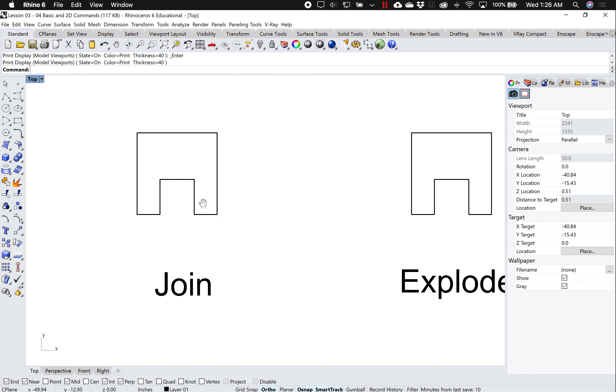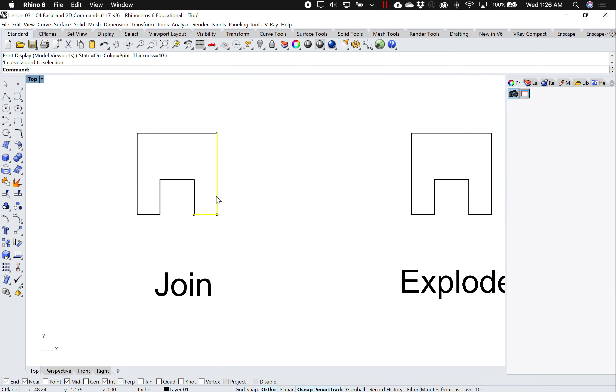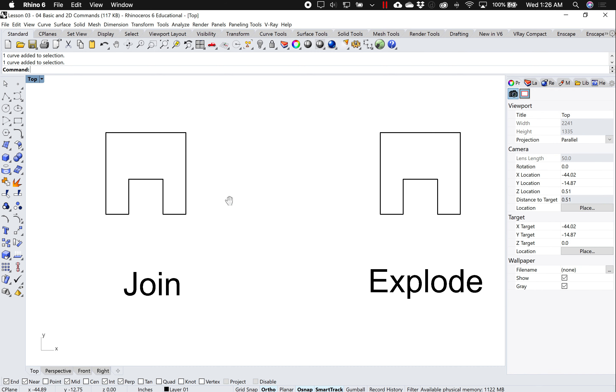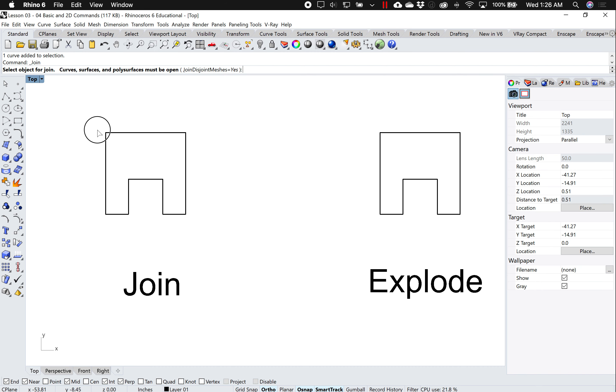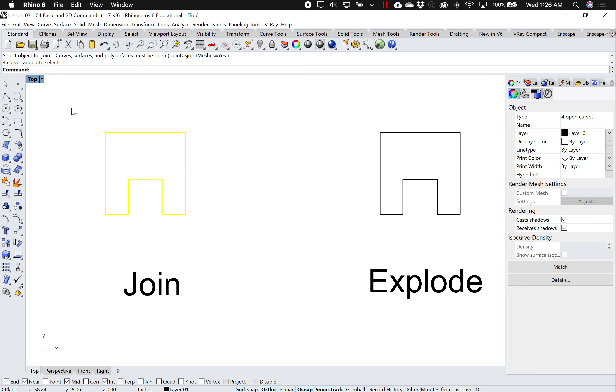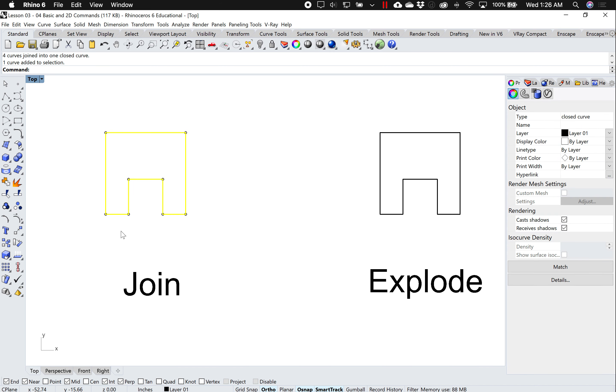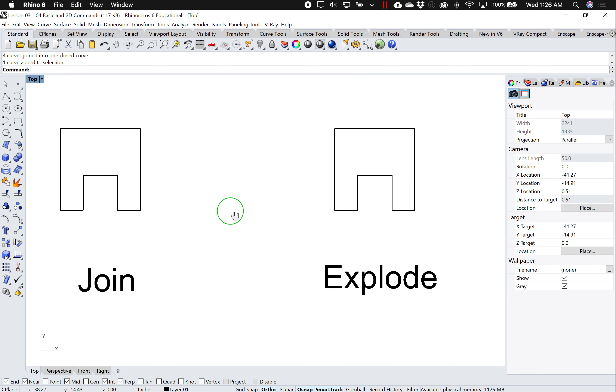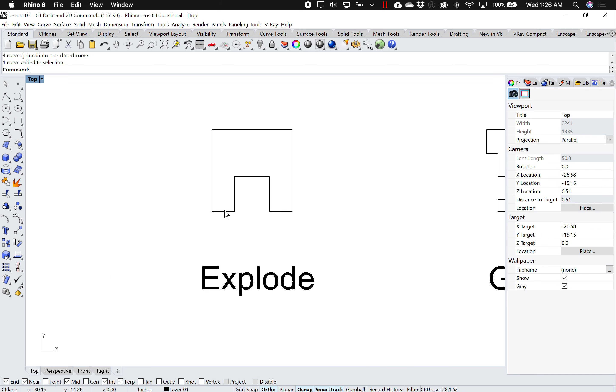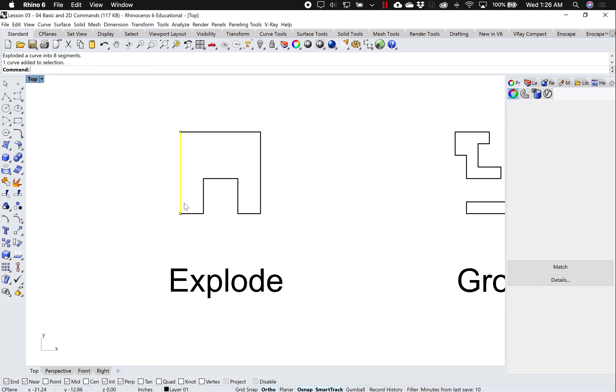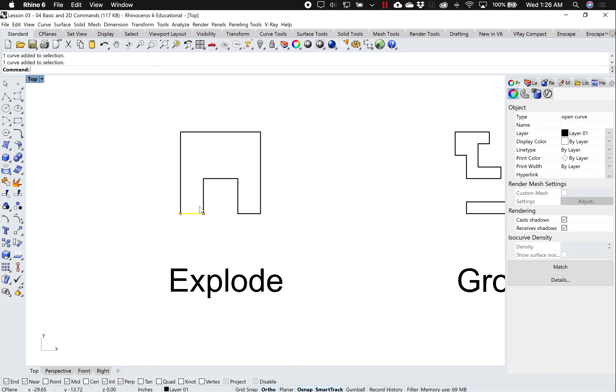Alright, so over here on join I can see that this object is made up of 1, 2, 3, 4 different lines. So what join does, I can click on join, select all these objects, and it joins them into one continuous curve. The opposite would be if I have this as one continuous object, I can select it and hit explode, and now it explodes it into each individual separate piece.